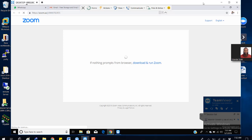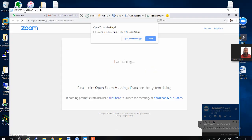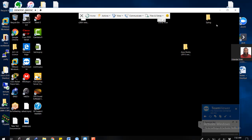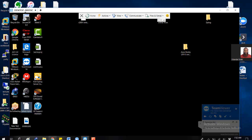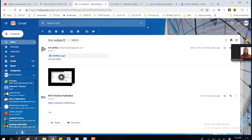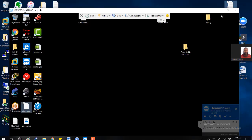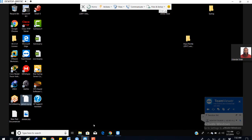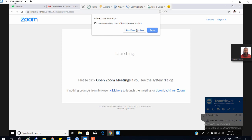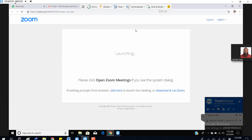If you're doing this for the first time it is going to download the software. If you already have this software downloaded on your desktop, that's not required. If you already have it, it's going to open up in Zoom automatically, or else it will ask you to download it.